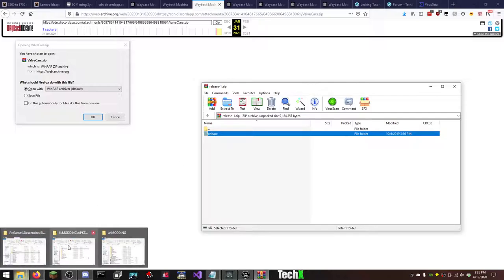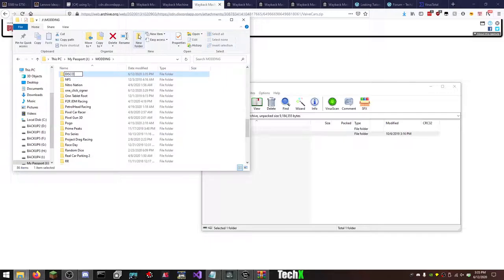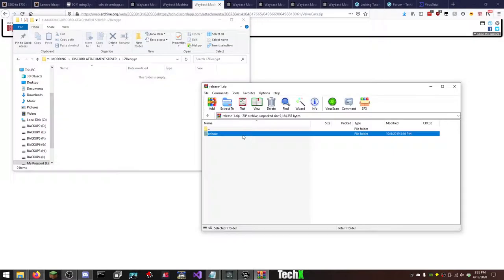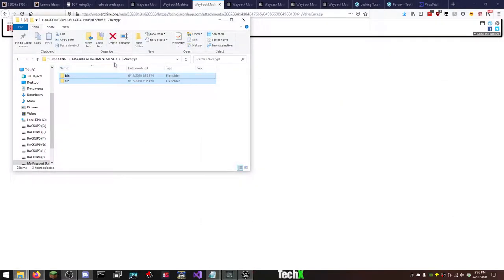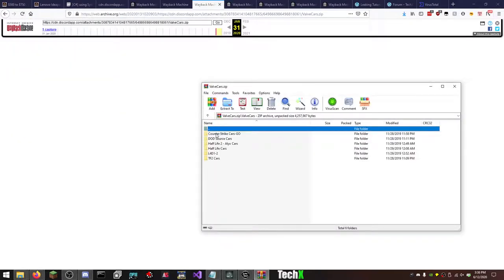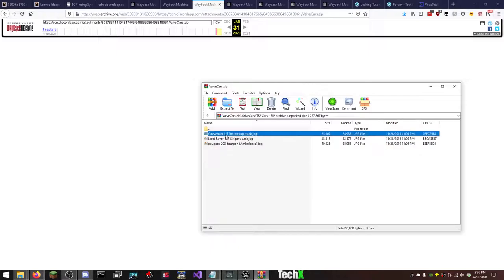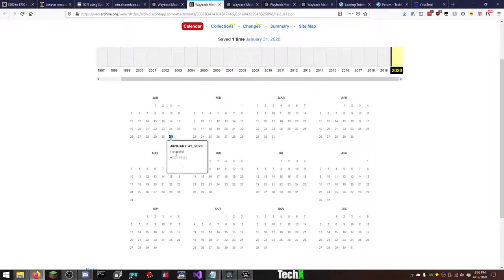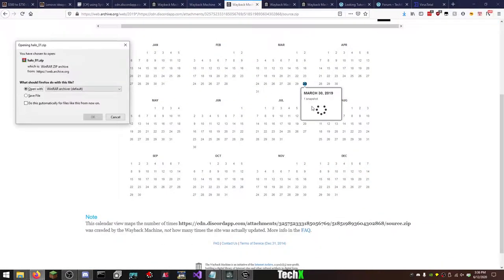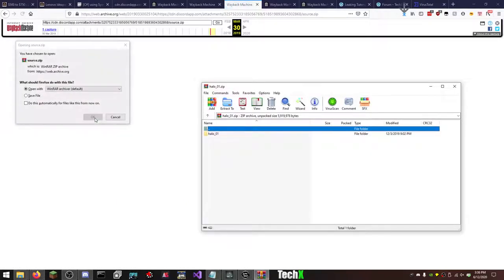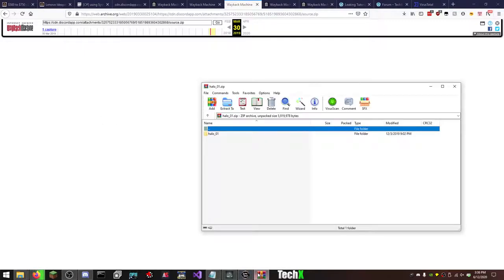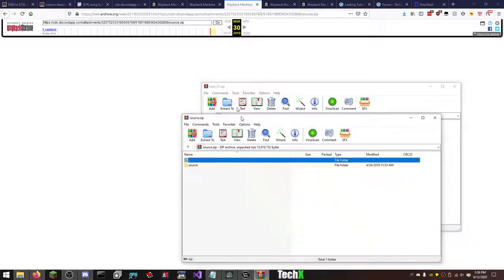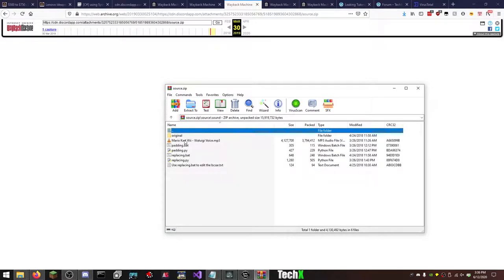I'm going to make a folder for this stuff actually. Discord attachment server. LZ decrypt. Like that's actually useful to keep. Valve cars, oh these are, that's pretty cool. I mean nothing important because it's all just like 2D drawings, but still cool to see. I'll download these ones with you guys real quick and then I'll probably call the video an ending. This is the Halo 01. Just sound files, nothing important. Here's a source code. No, source engine.